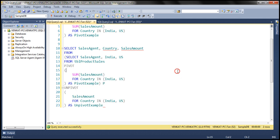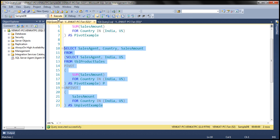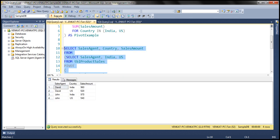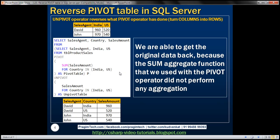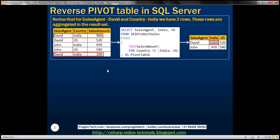Let's execute this query and see if we get our original data back. Look at that — we do get the original data back. In this case, we are able to get the original data back because the SUM aggregate function used with the pivot operator did not perform any aggregation.